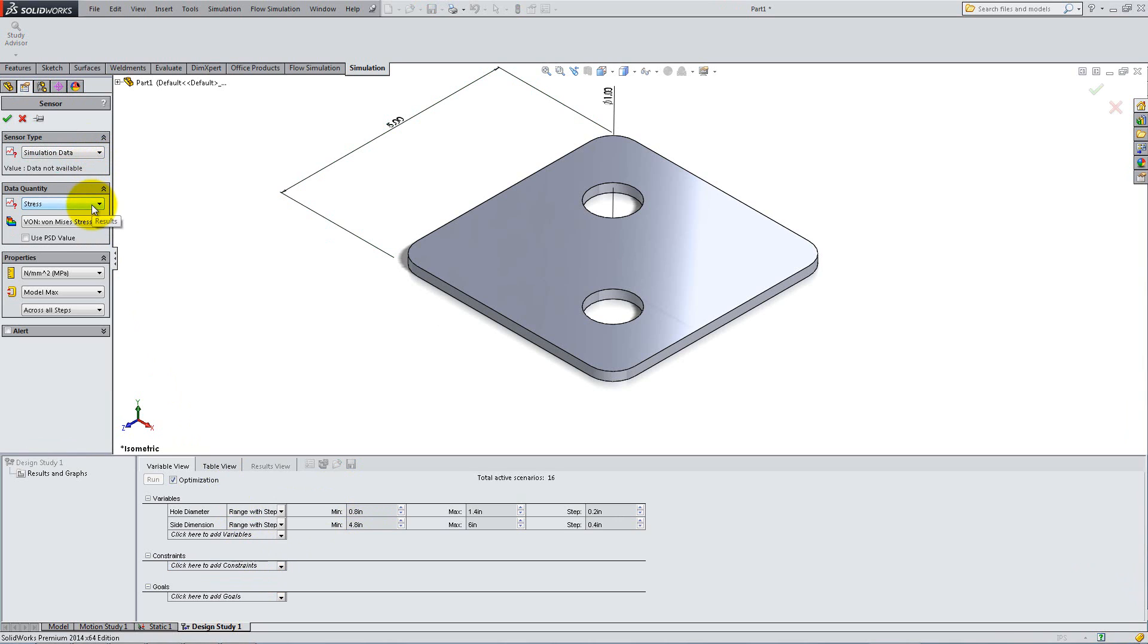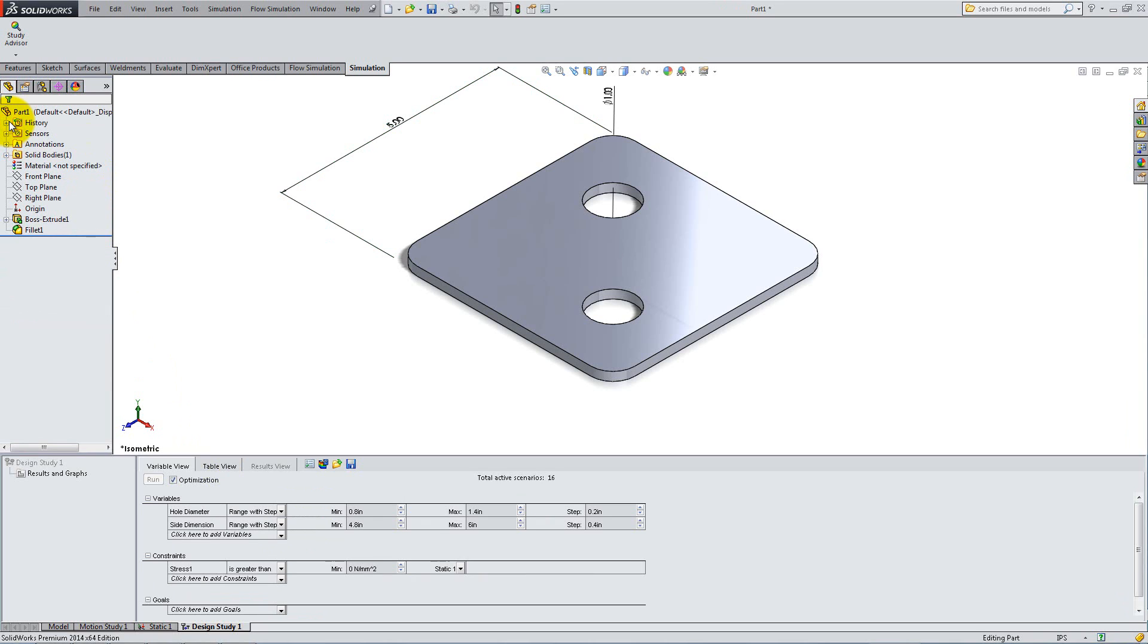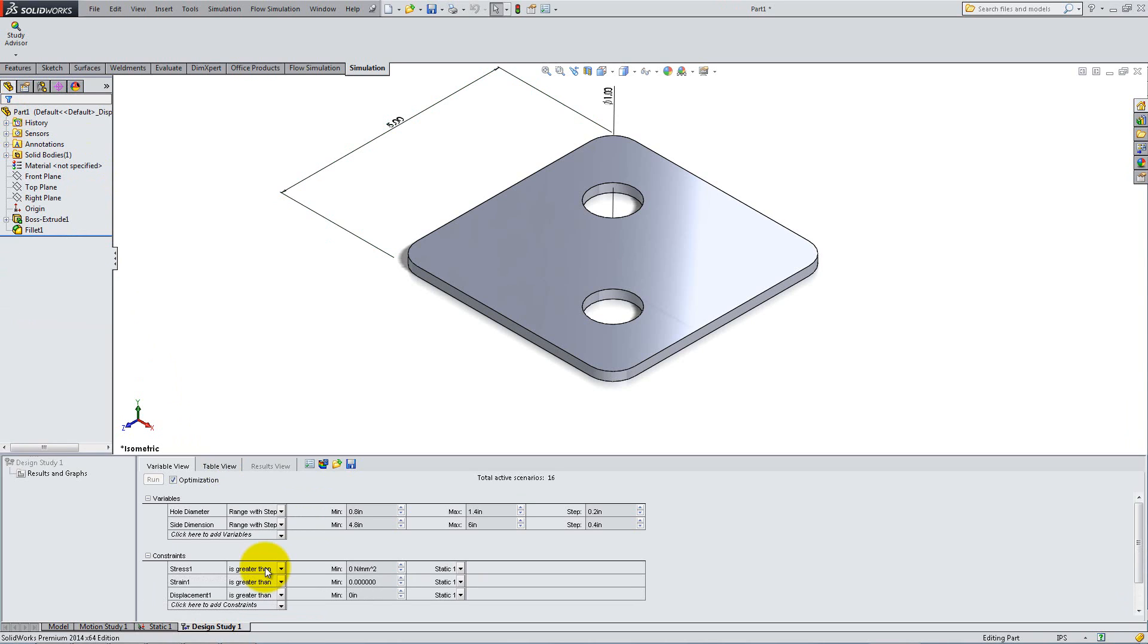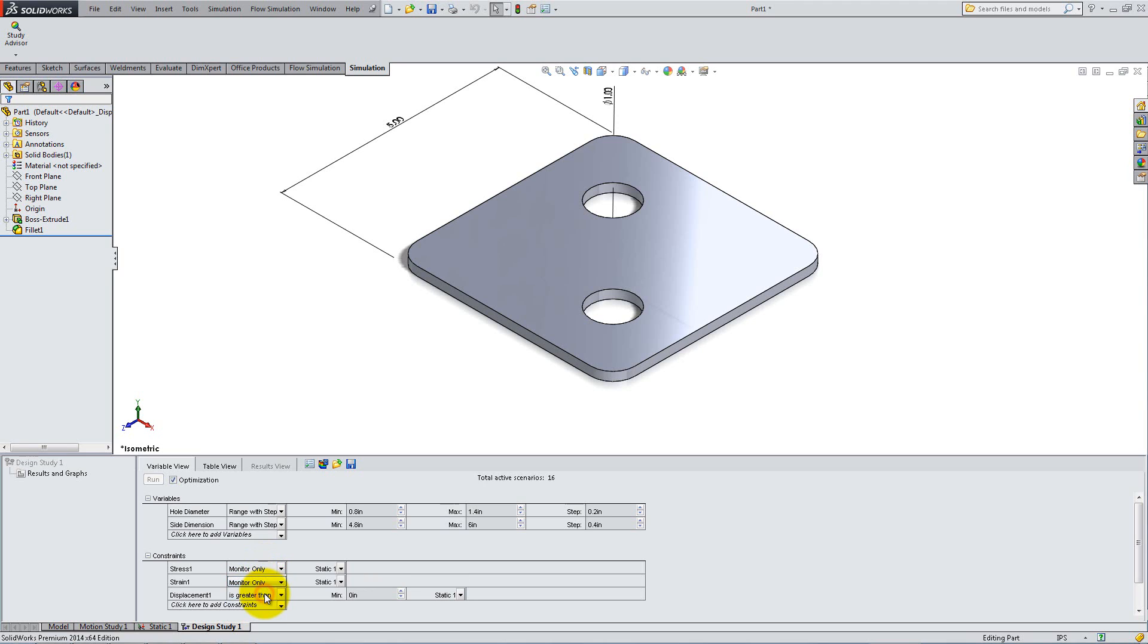You need to have performed the Static Simulation in order to choose this option. In the same way, add Strain and Displacement. For Conditions, select Monitor Only for Stress and Strain, and less than 0.0015 inches for displacement.